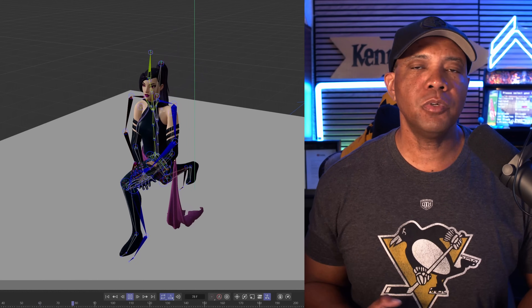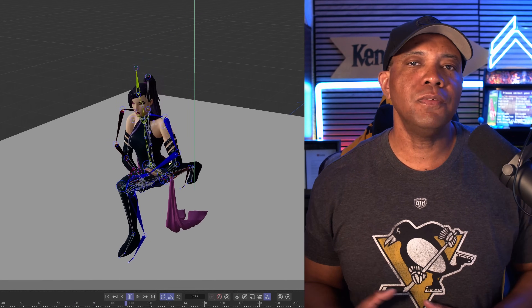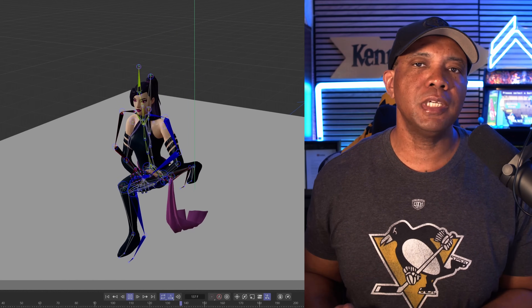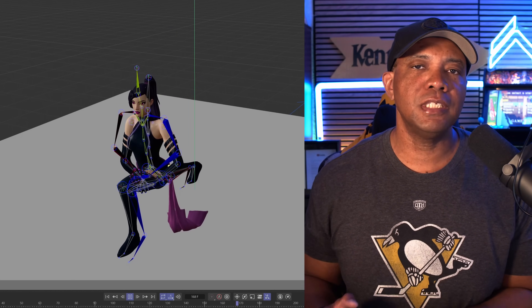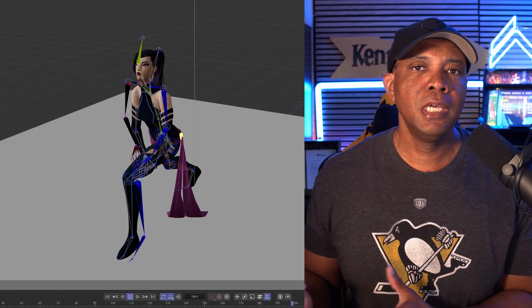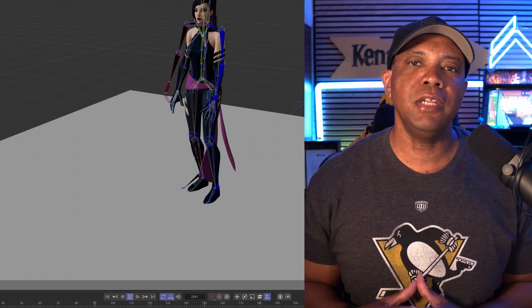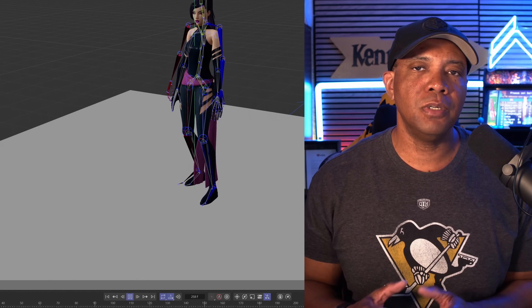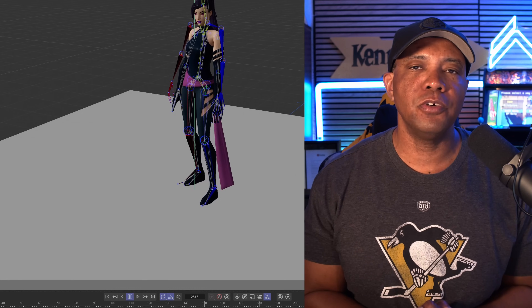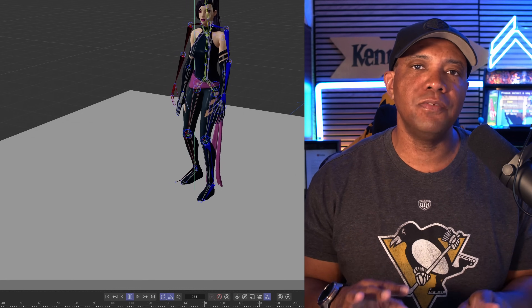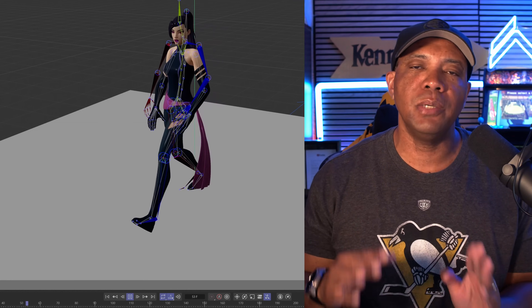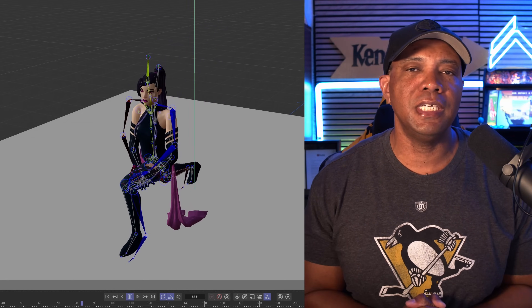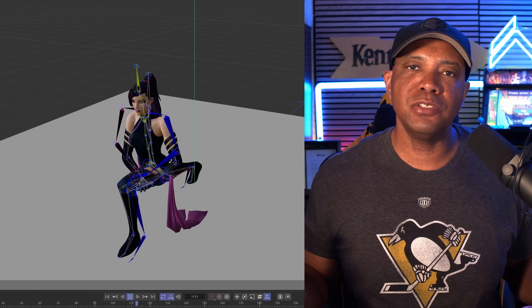The first scene I'm going to show is how we can bring our Mixamo characters that are rigged up in Mixamo. I put the animations onto them inside of Cinema 4D and then we can natively take this file and bring it into Unreal Engine — nothing else needed.